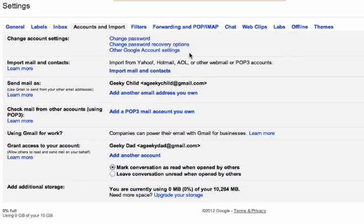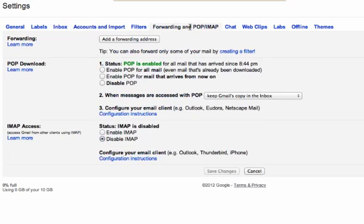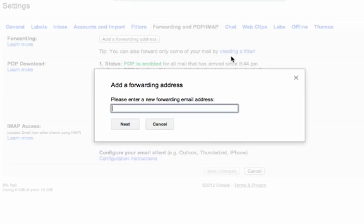To do that, the first thing you need to do is set yourself up as a forwarding option. Click on the forwarding and POP/IMAP tab. Click on add a forwarding address and enter your address.